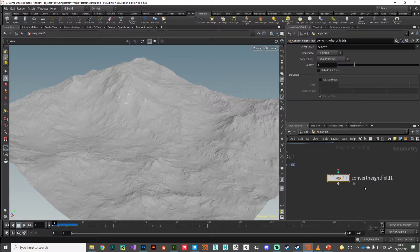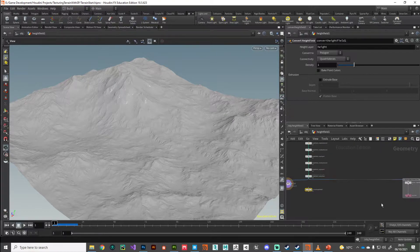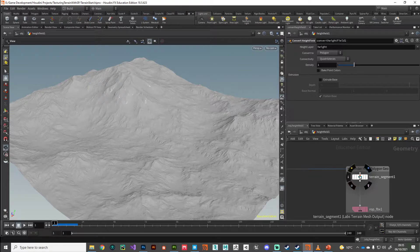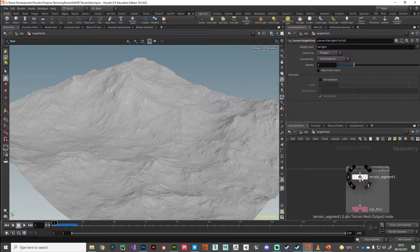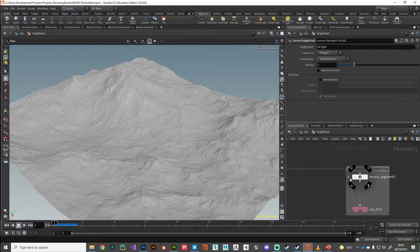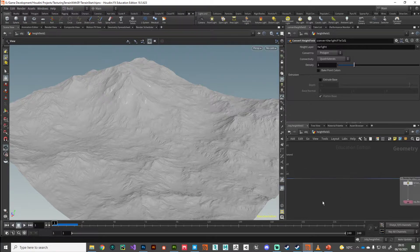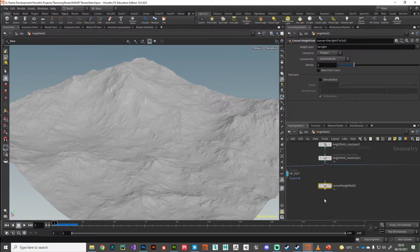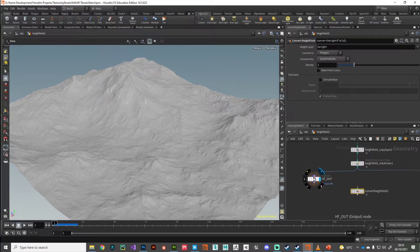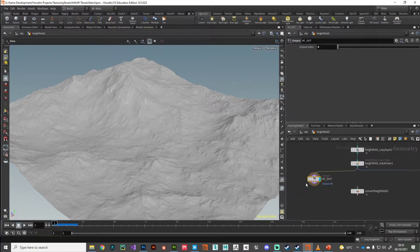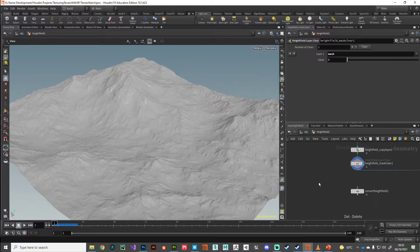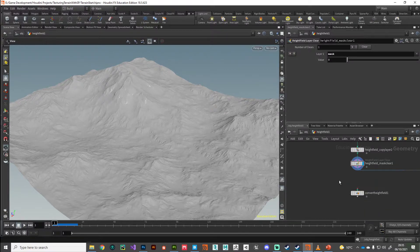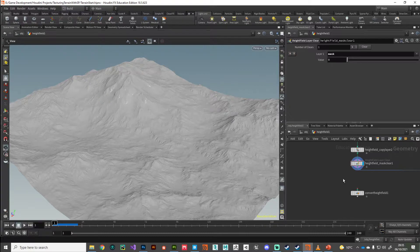The height field convert is going to do a very similar job to terrain segment, the node that we used in the previous video. I'm not entirely sure why it doesn't include those masks—that'd be very useful if it did. We've got this convert height field. I'm going to delete this output node just temporarily because that can confuse issues.